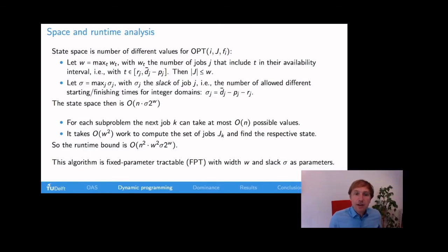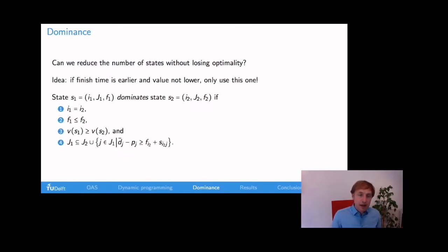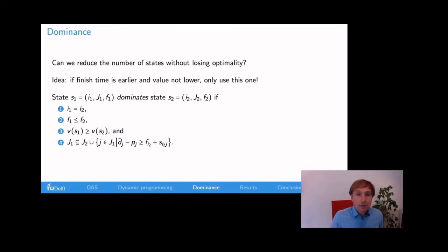This means that we have a fixed parameter tractable algorithm with as parameters the width and the slack. If we take the width and the slack as a constant, the runtime is actually only n squared. We can further reduce the state space by considering the following dominance rule. If we have two sub-problems where we have the same job at the end, but the finish time of state 1 is before that of state 2 — leaving more time for the remaining jobs — and the value of state 1 is higher, and the set of jobs we cannot select in state 1 is smaller, then we say that state s1 dominates state s2. It is never better to go forward from state 2.